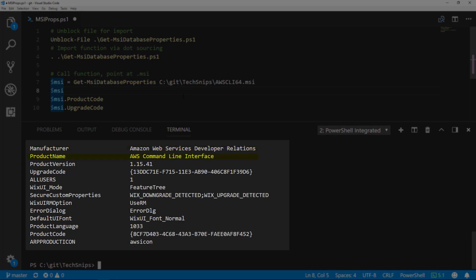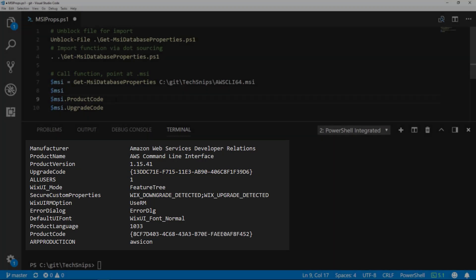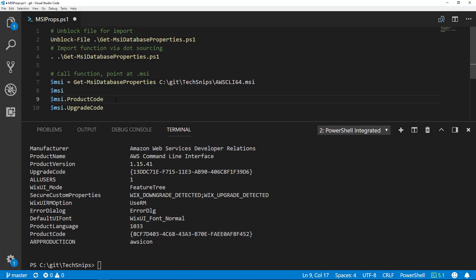as well as, in my opinion, more useful information like the product code and upgrade code. If you're trying to tie this into your automations, you can even call those properties directly using PowerShell.